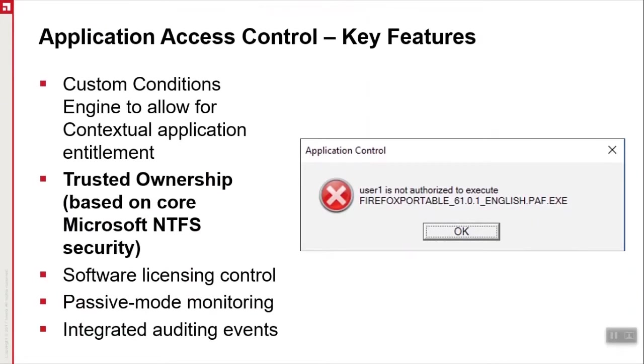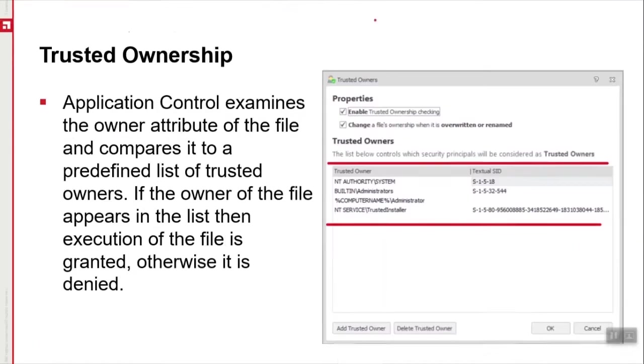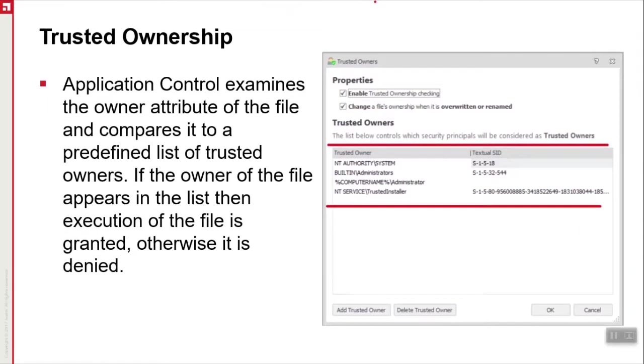Application Control has many key features, but today I'd like to focus on trusted ownership, which is based on the core of Microsoft NTFS security permissions. Simply stated, trusted ownership is a feature that prohibits software from launching if it was not placed on the workstation by a trusted owner.